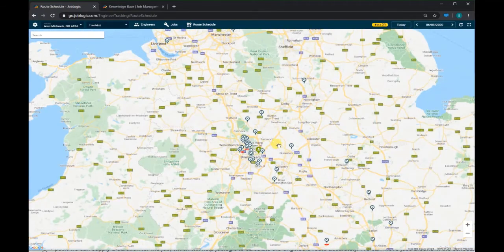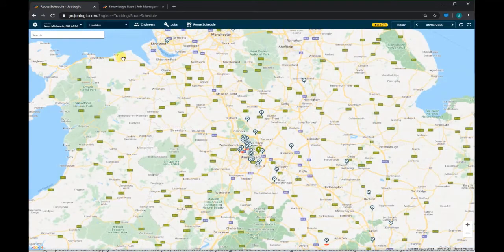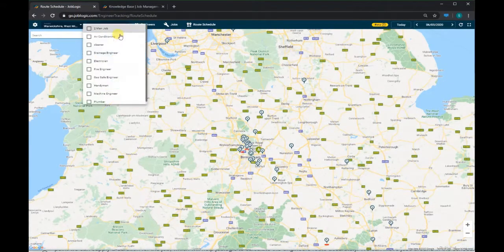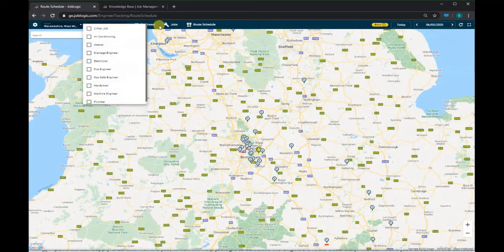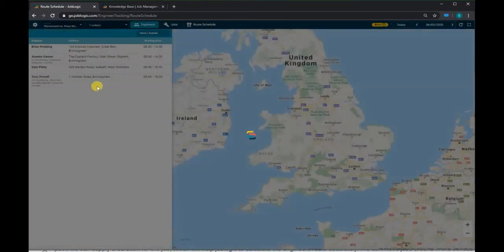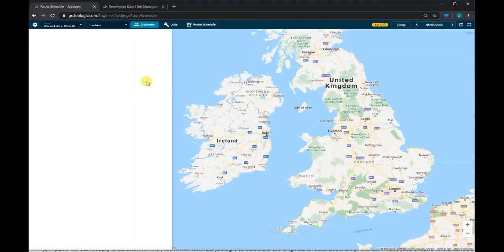We can also choose to filter for specific trades. If you click the 'Engineers' button, we can see a list of all matching engineers on the left, showing their address and their working hours.